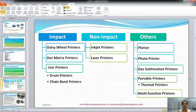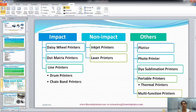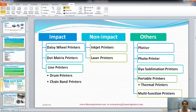The classification: daisy wheel printers, dot matrix printers, line printers, drum printers, and chain band printers are the impact printers. Drum printers and chain band printers are line printers as well as impact printers. Non-impact printers include inkjet printers and laser printers. There are also some other printers which use a combination of technologies, including plotters, photo printers, dye sublimation printers, portable printers, thermal printers, and multifunction printers.